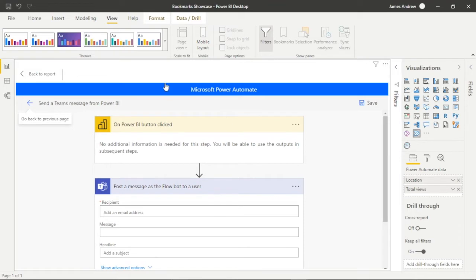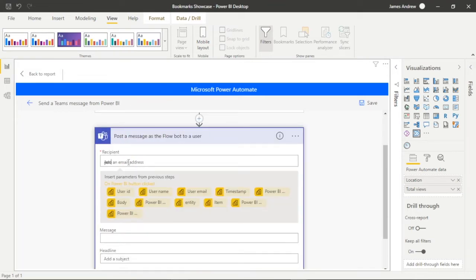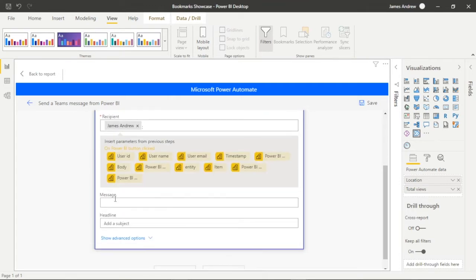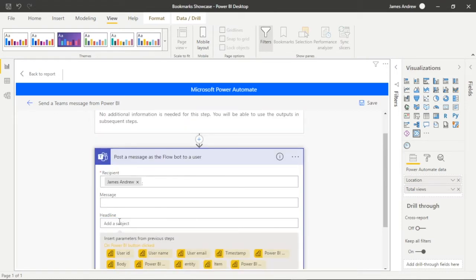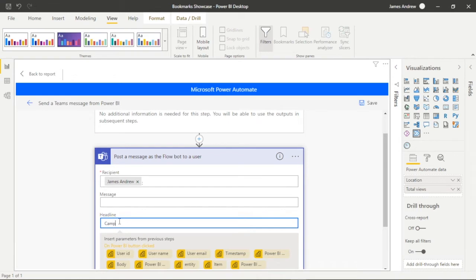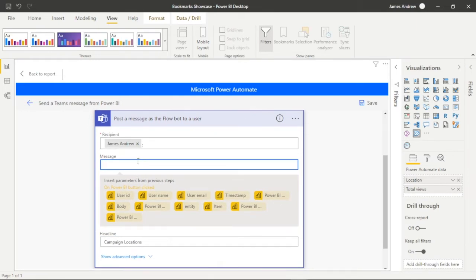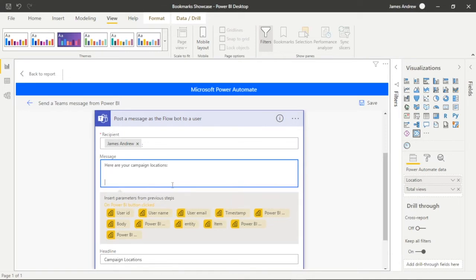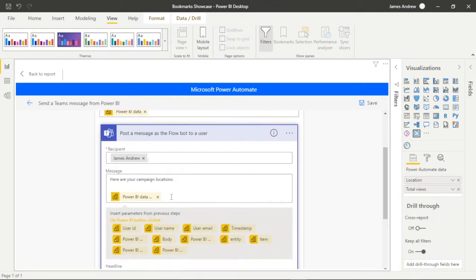To introduce you to the basic functionality we're going to use a template and we're going to post a message as the Flowbot to a user. In our use case I've put myself but the primary target would probably be someone from the marketing team. We want this to be dynamic so we have these range of buttons that we can select from our data source to reflect the dynamic total views by location. In this first example we're just going to list these and send it within Teams.